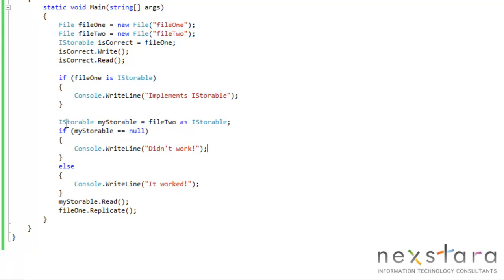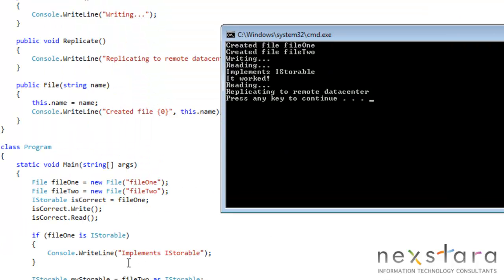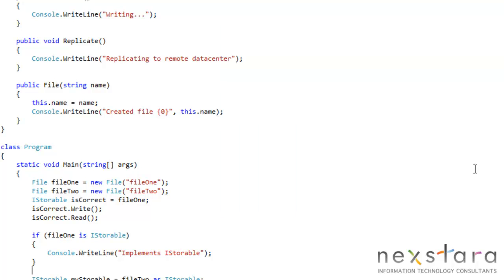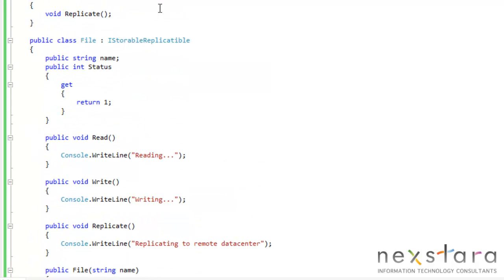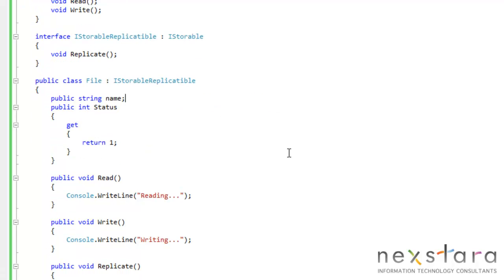So whenever we try to perform this cast, or if file1 is an iStorable, we still get implements iStorable, and it worked. So again, because we're deriving that, all of that functionality is included, so even though file is deriving from iStorableReplicatable, it's implicitly also an iStorable, implicitly also implements iStorable.